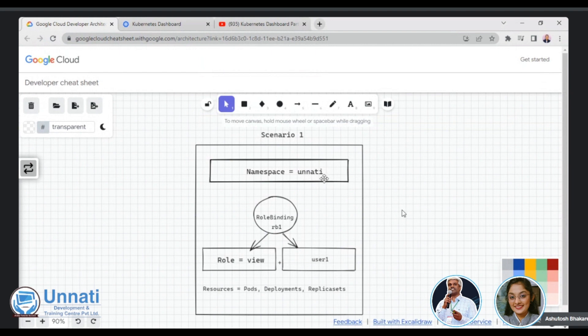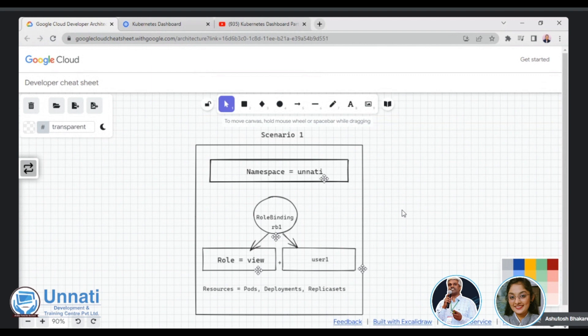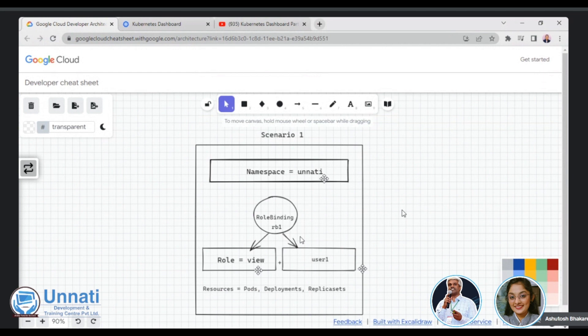So scenario is very simple. We will have one namespace called Unnati, and then we'll create a user. Of course, probably it's not a user. We all know it is going to be a service account. So my user one is going to be a service account. Then we'll create a role called view. So we have a concept of role binding RB. So role binding will map a role to a specific user.